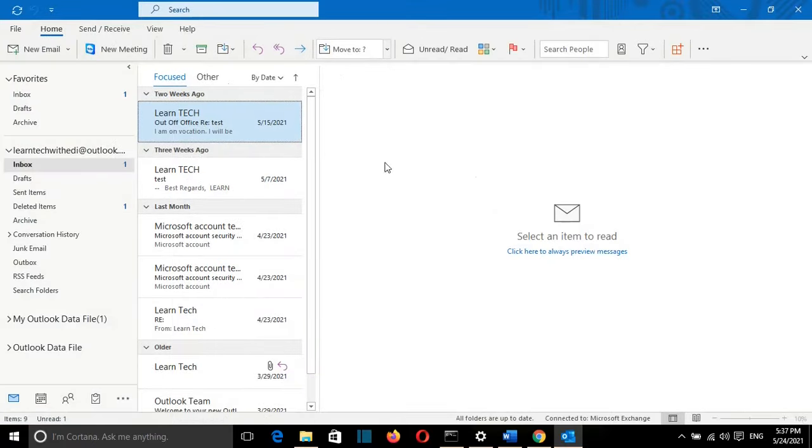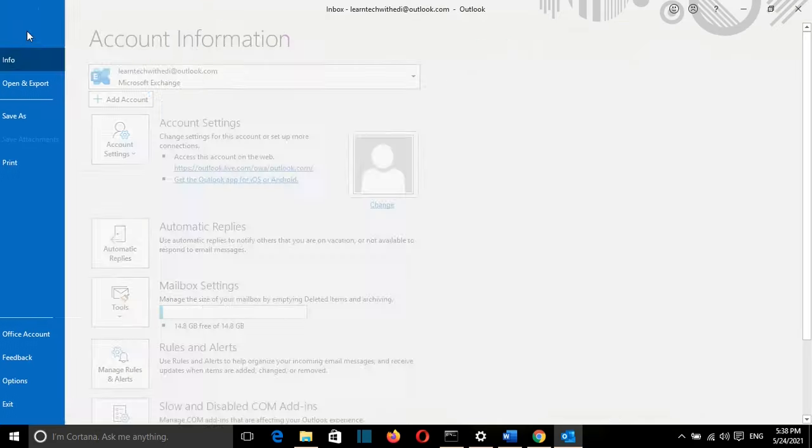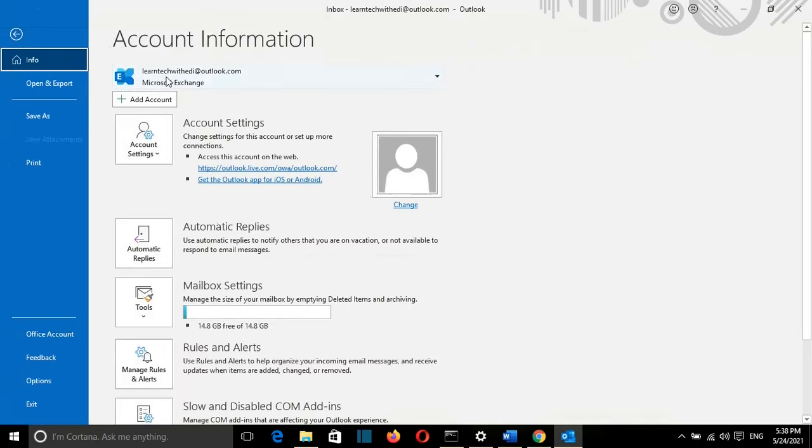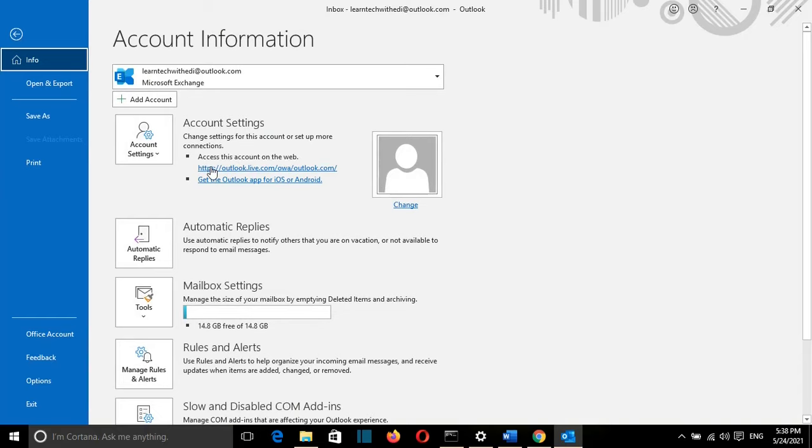Once you have opened Outlook email on your computer, you have to go to File and then to Account Settings. You have this option to access your Outlook through the web. We click on the link, which in this case is outlook.live.com.